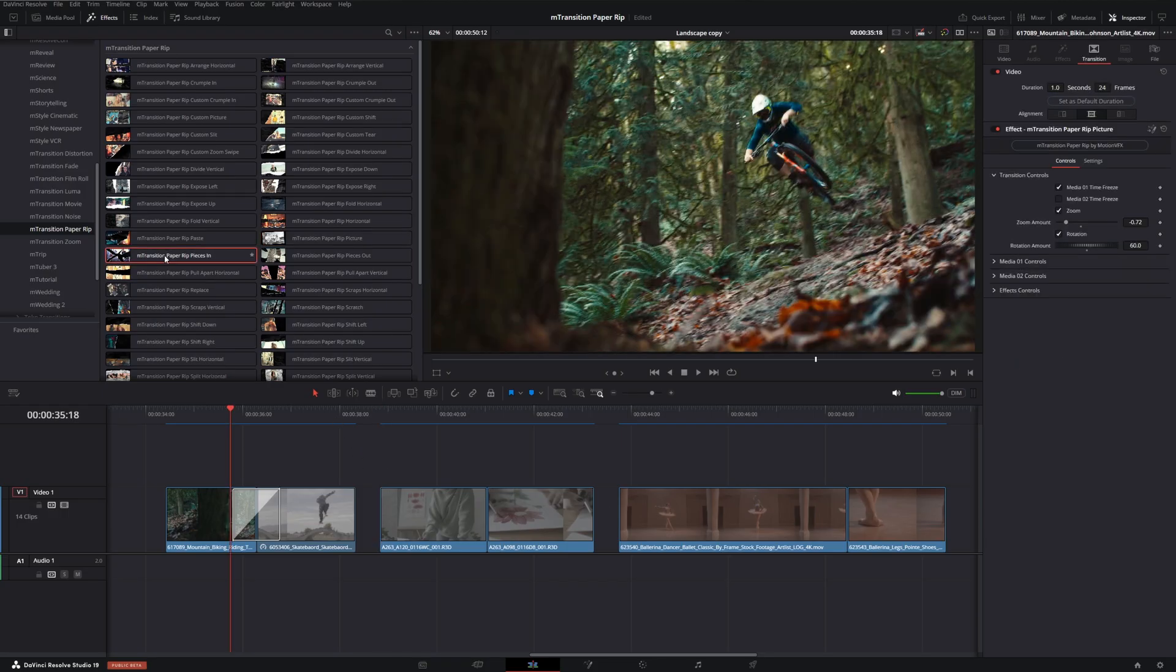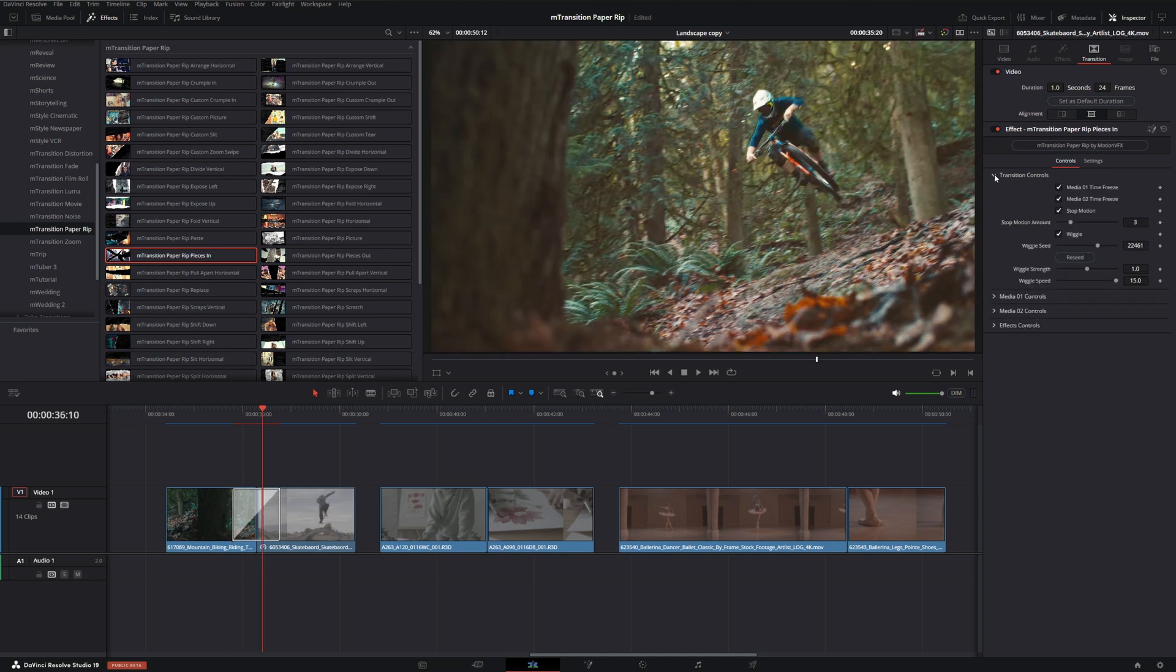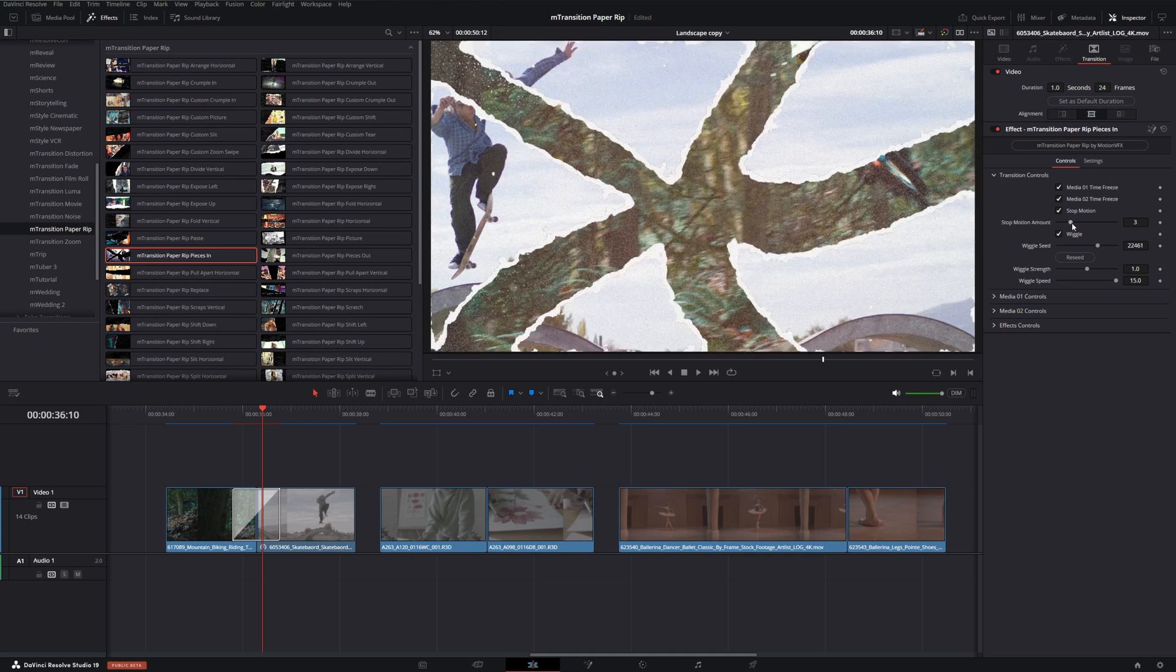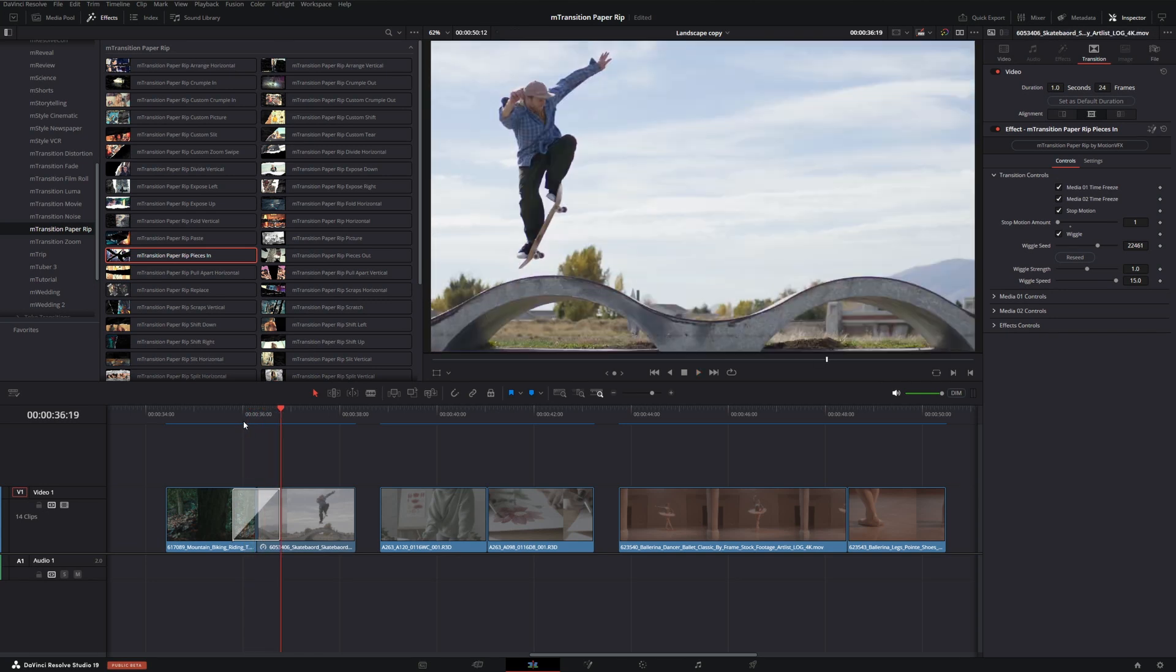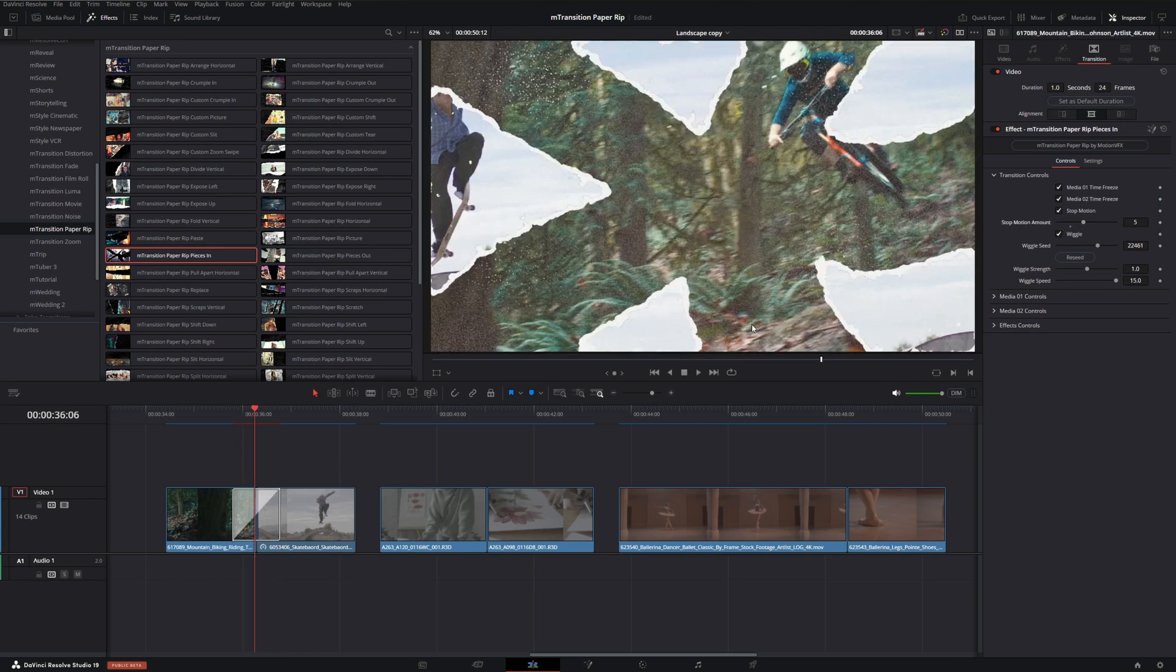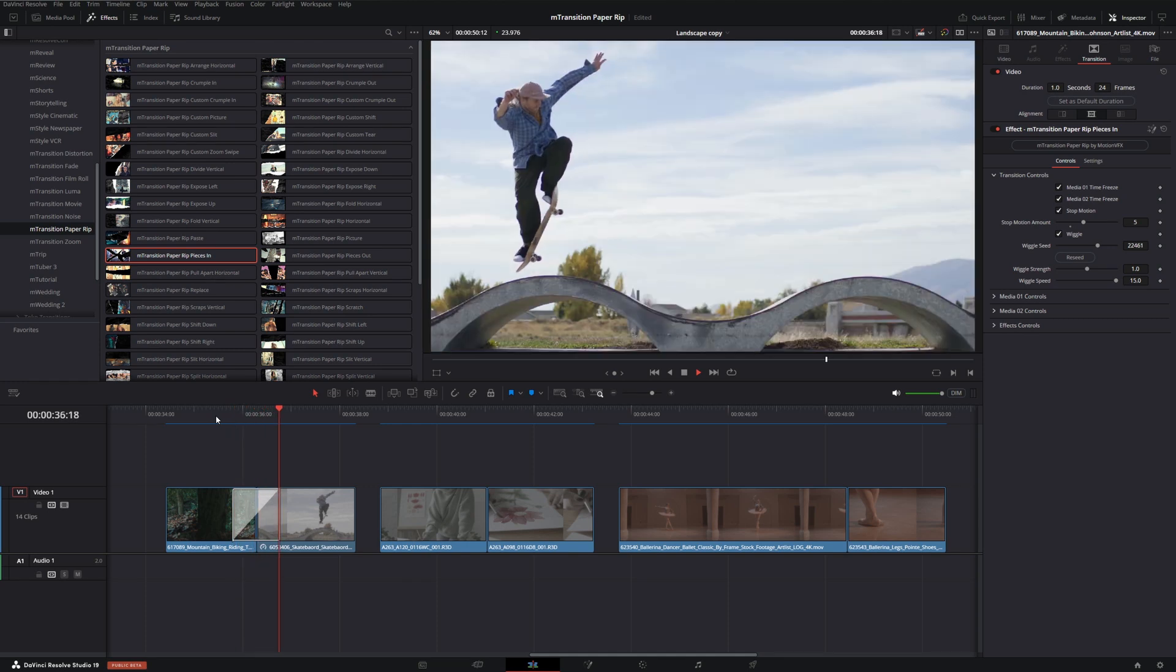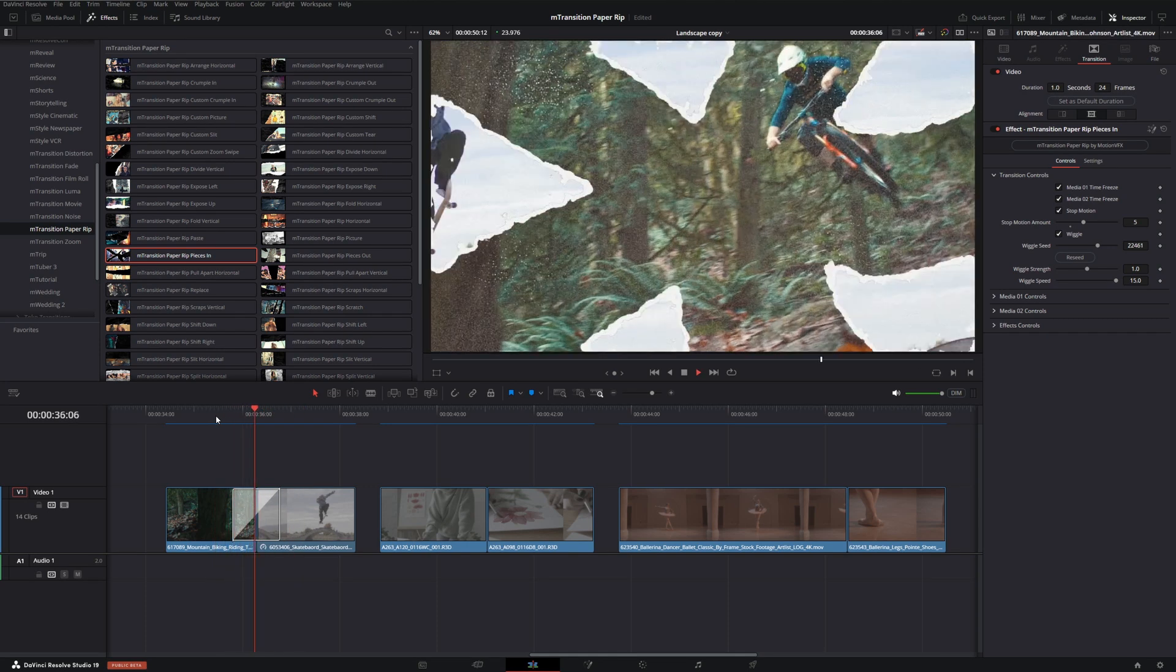Just to show off the stop motion aspect of it, I'm going to bring in this pieces in transition. Go into the transition controls, and just to show the difference that this has, let's put the stop motion amount to one and play this one back. It feels pretty fluid. But let's turn up the stop motion amount. If we play that back, we get much more of an almost jagged comic book type feel.